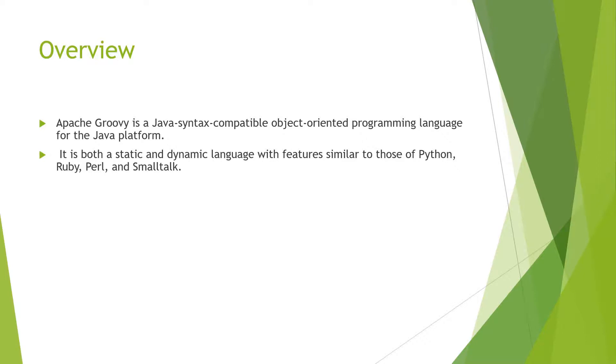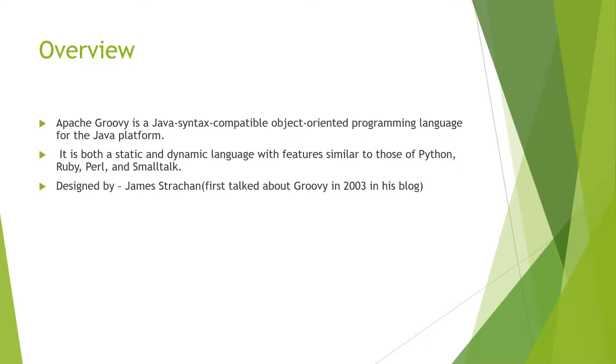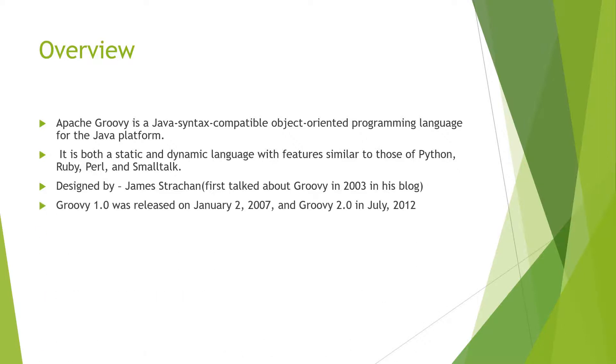It was designed by James Strachan who talked about Groovy in 2003 in his blog. Groovy 1.0 was released on January 2, 2007, and Groovy 2 was released in 2012.